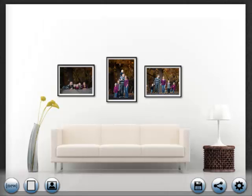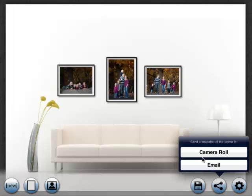If you want to share your creation with others, you can use the share button. This allows you to send a snapshot of the scene to either the camera roll or in an email.